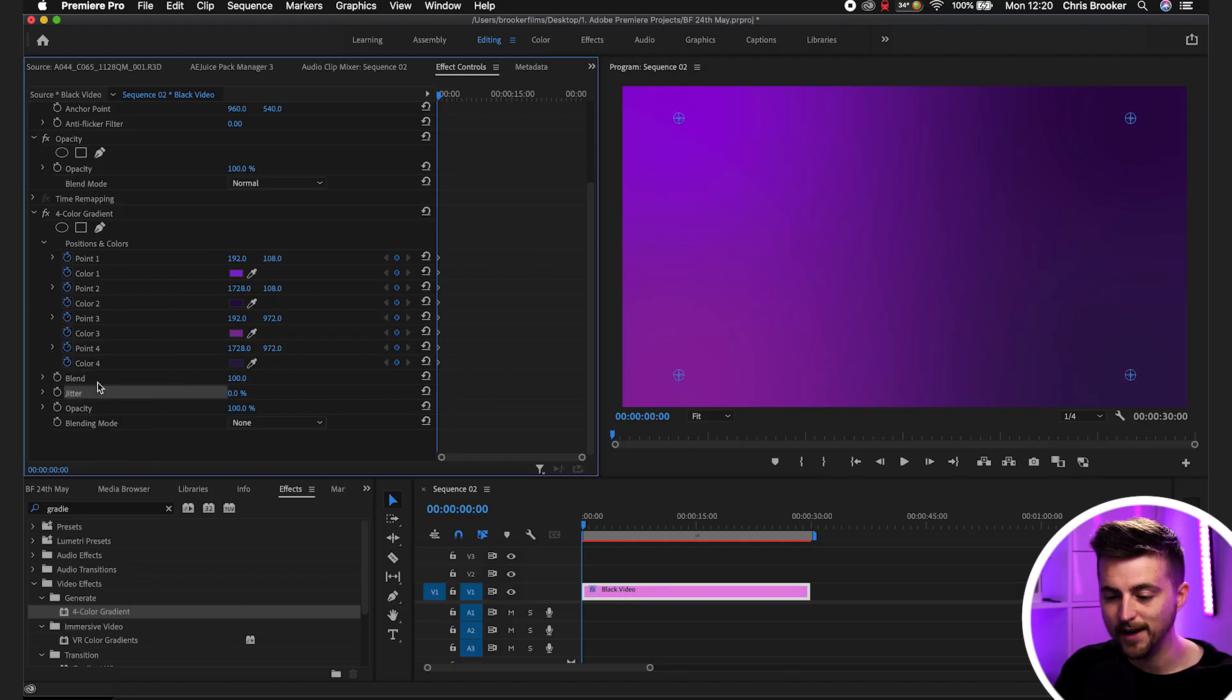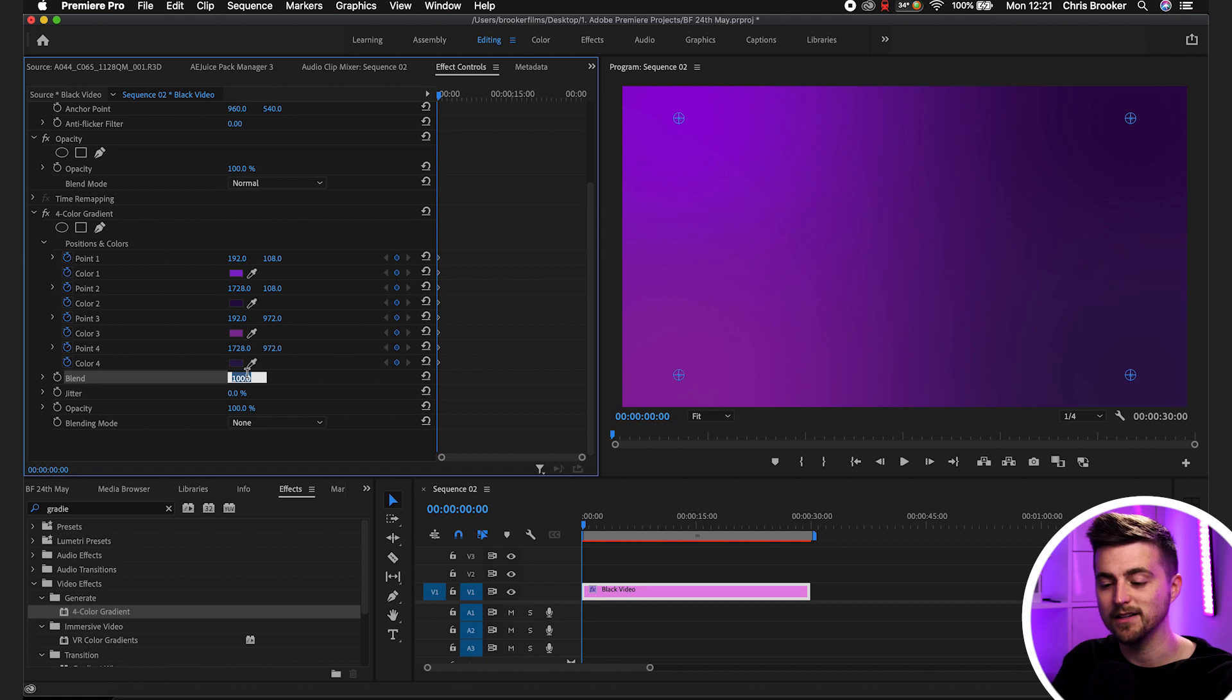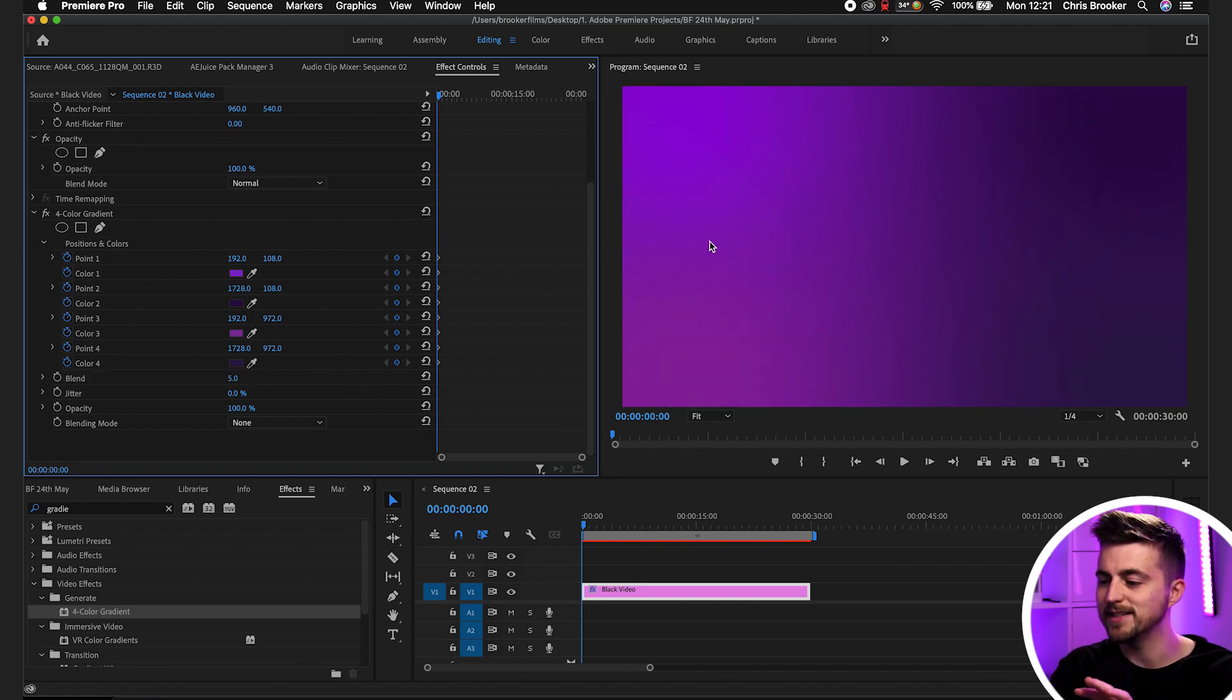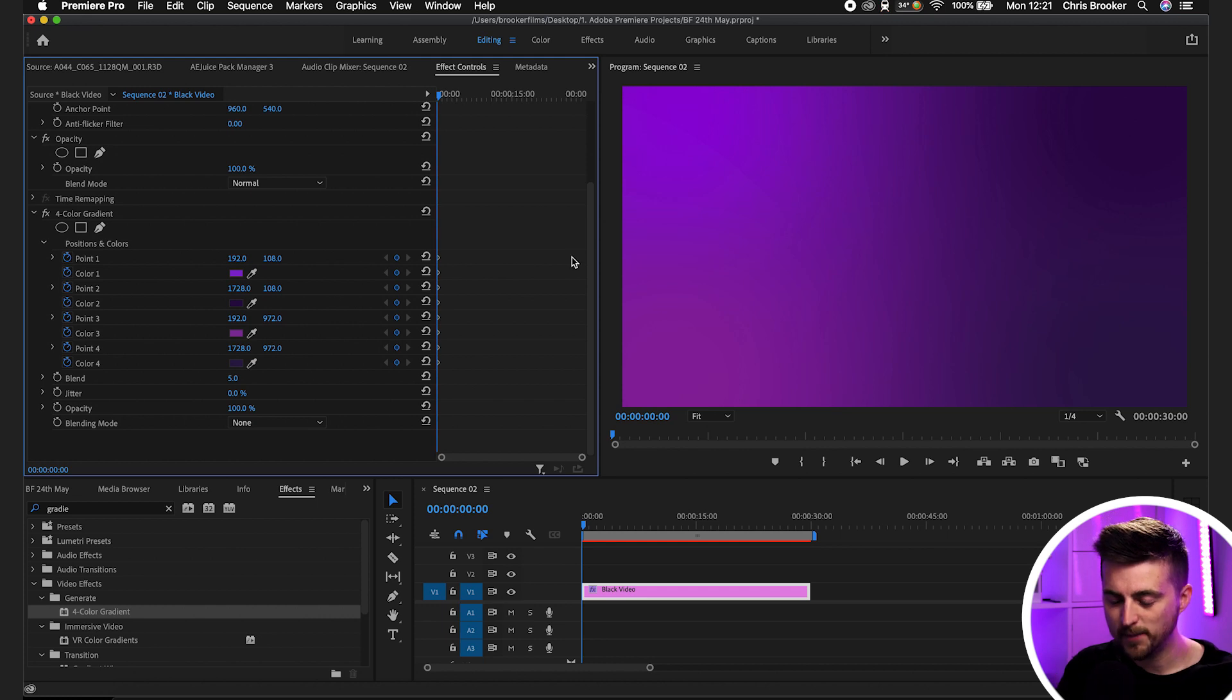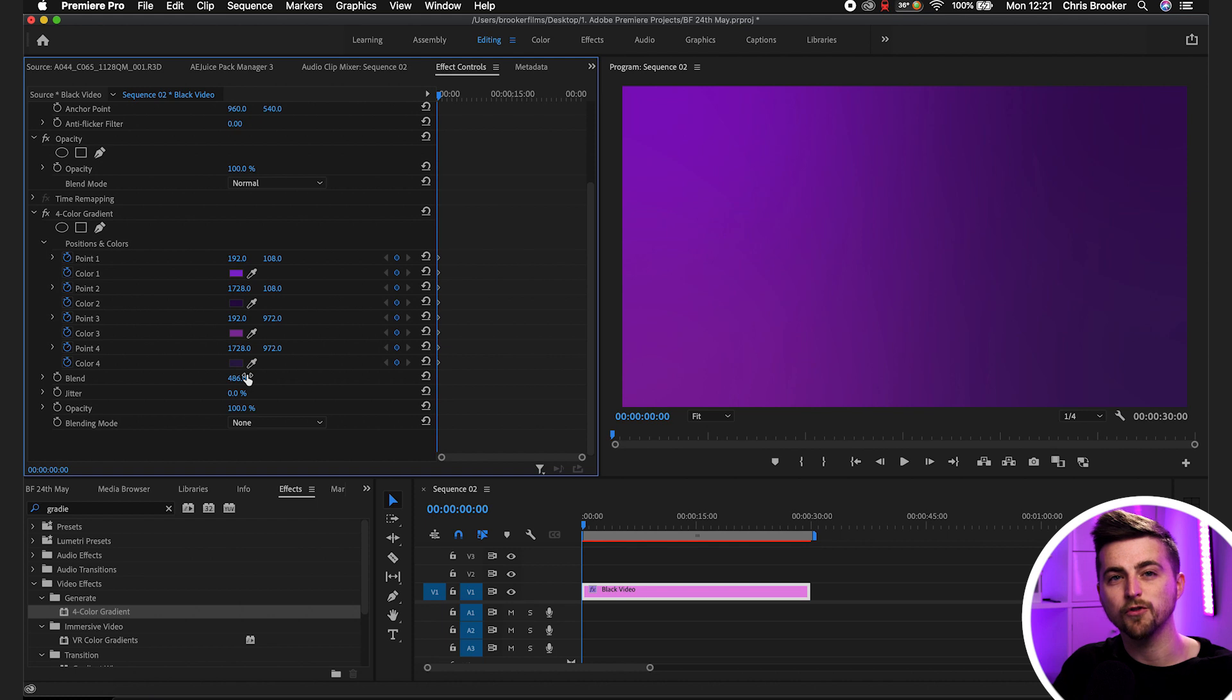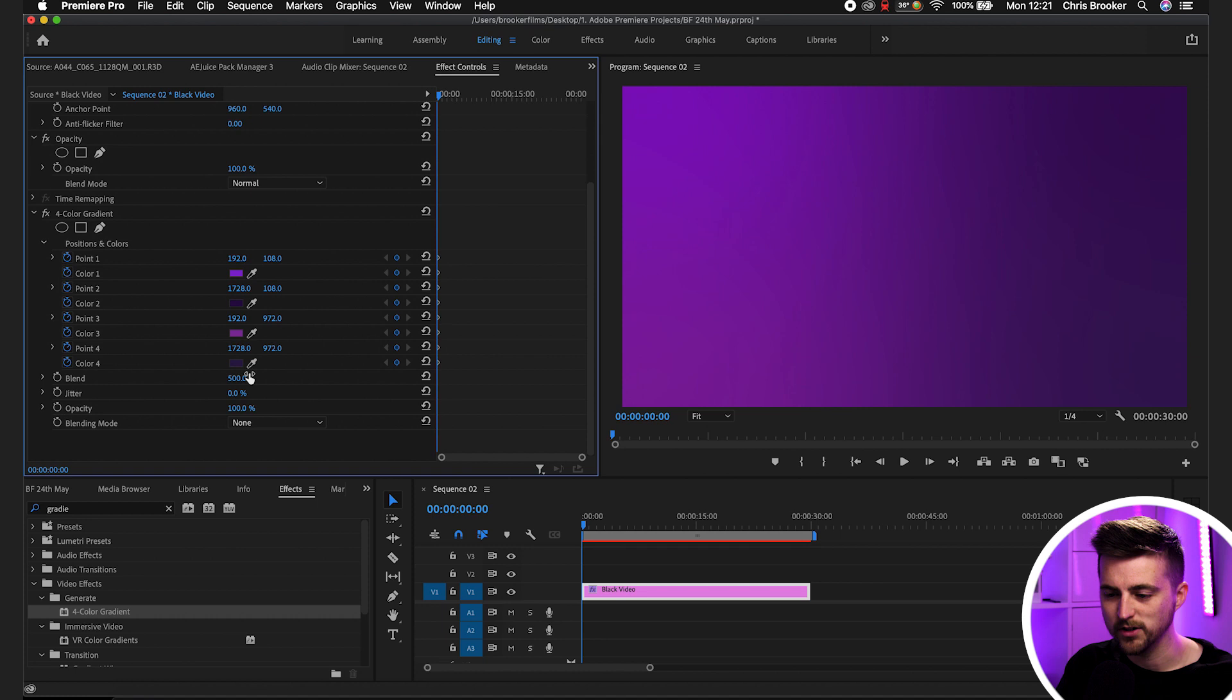Moving down, we've got the blend, which is basically just going to create a more seamless gradient or a more visible gradient. If we pull this down to five, you can see we're basically seeing those specific blocks. But if we pull this all the way up to 500, this becomes more of a soft gradient and therefore more of the desired effect that we're looking for. So I like to keep this at around 500.